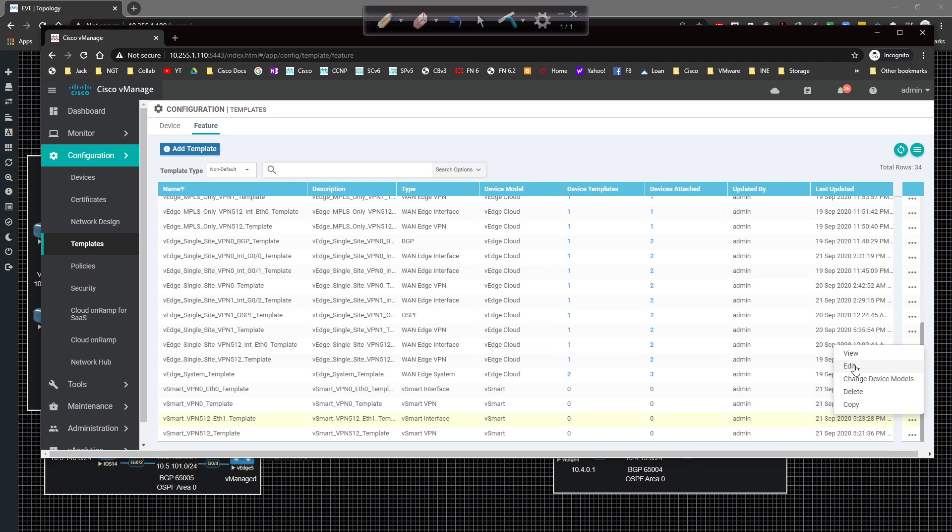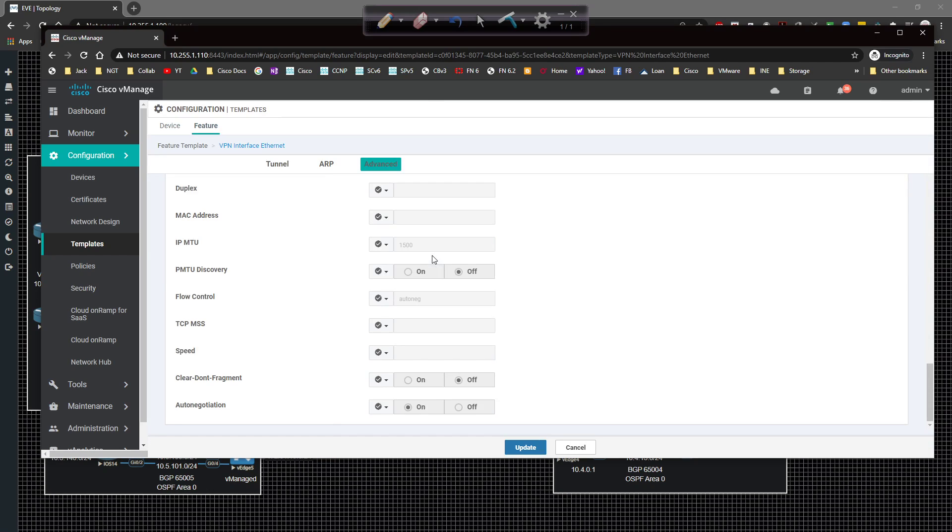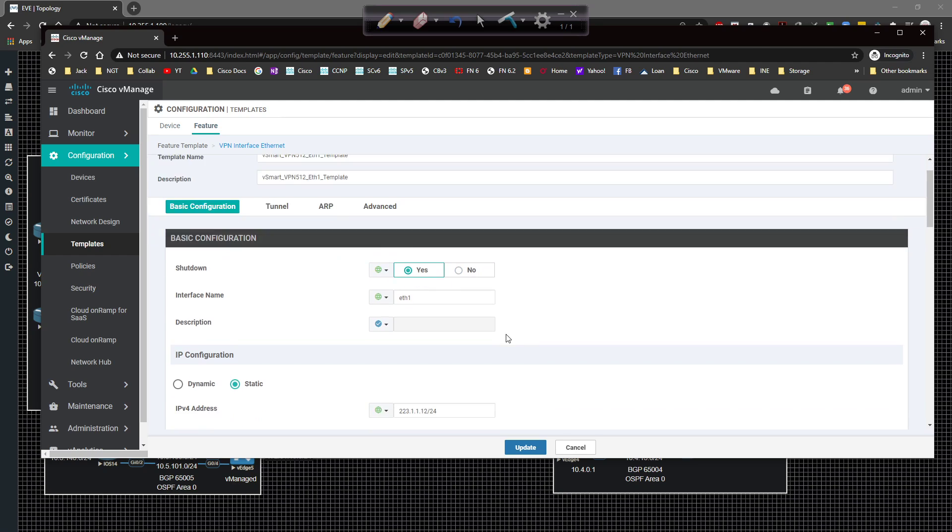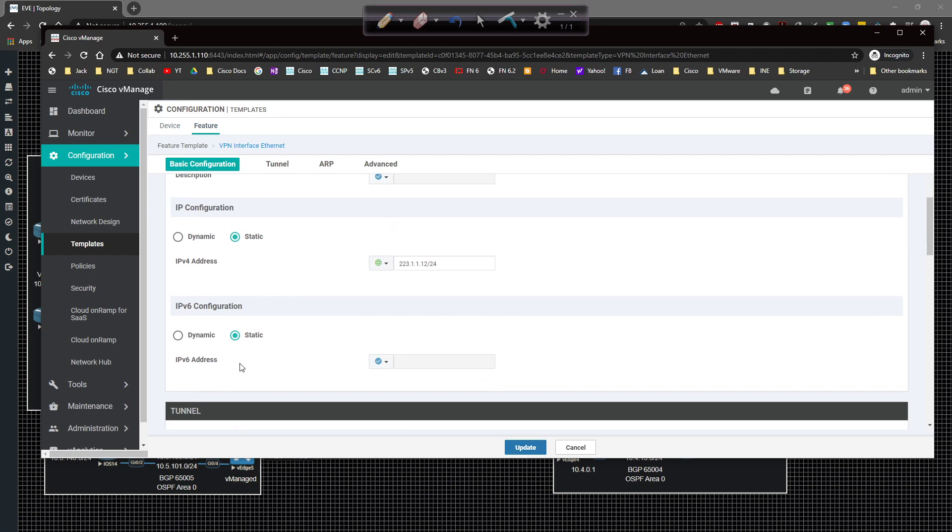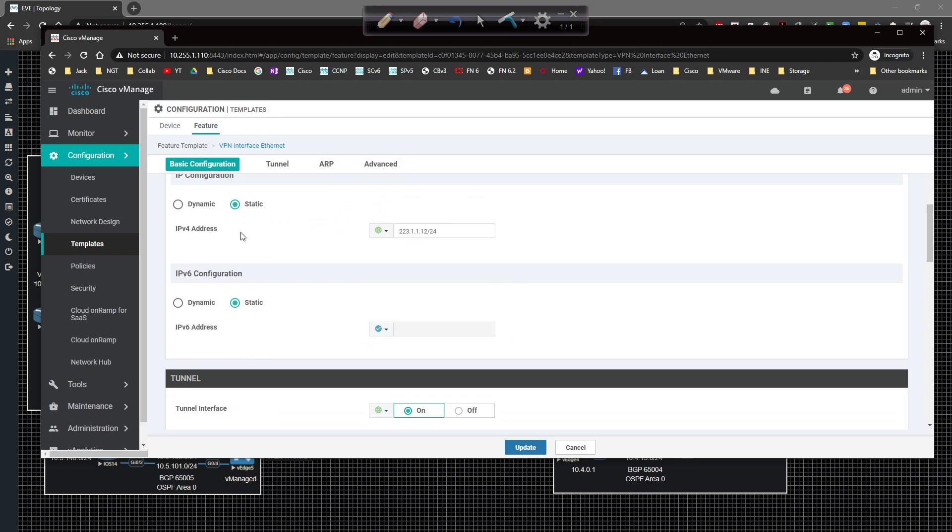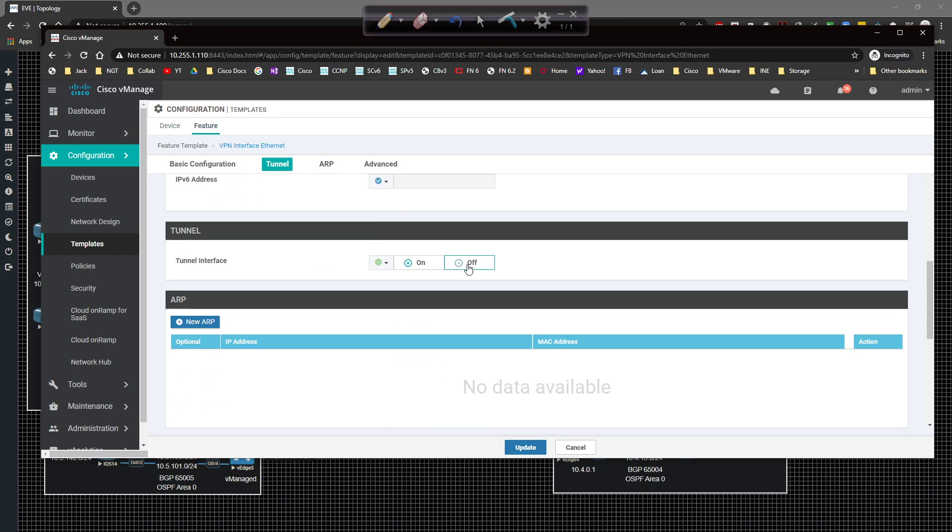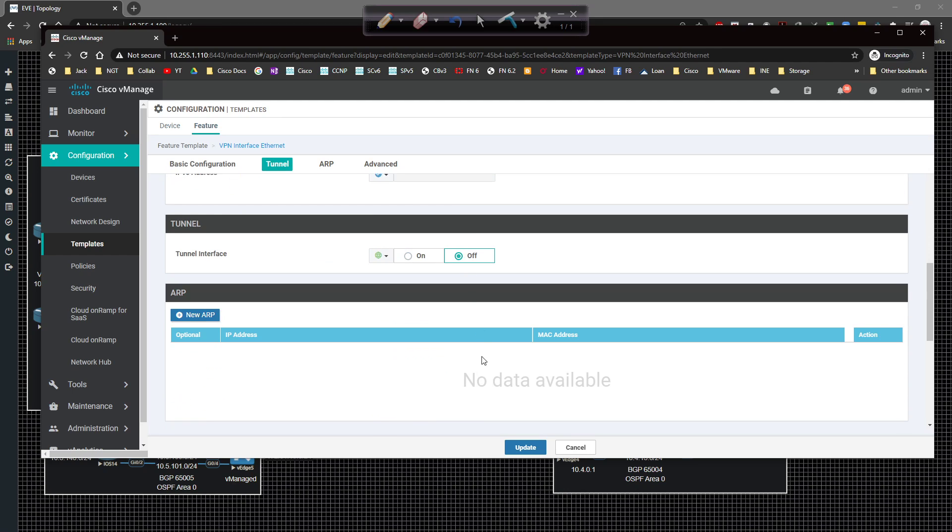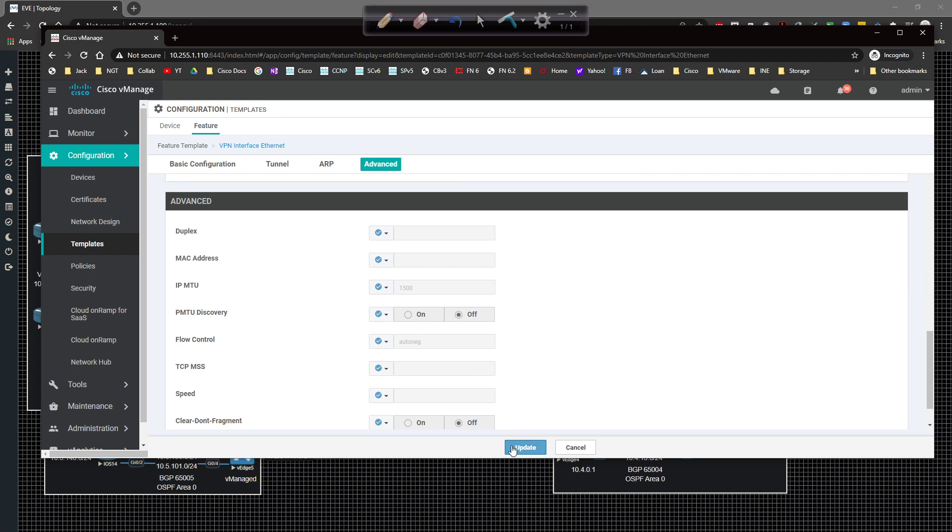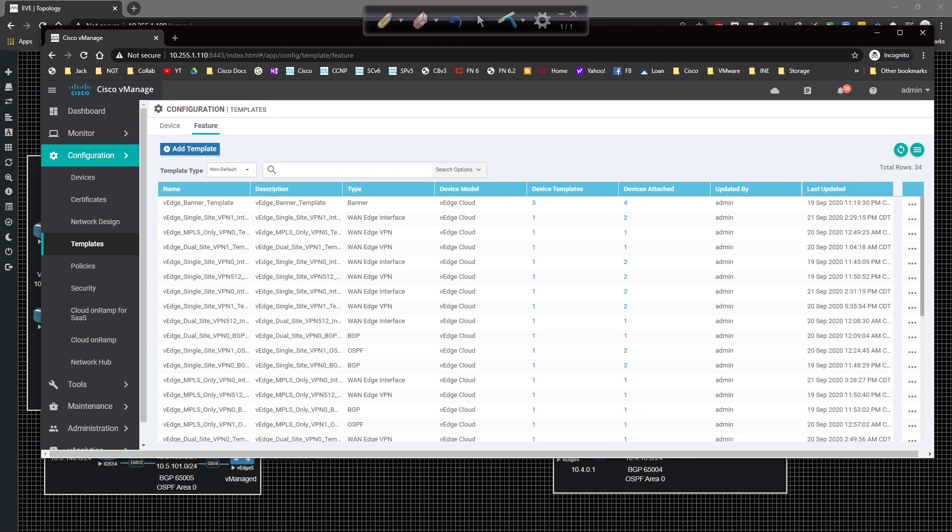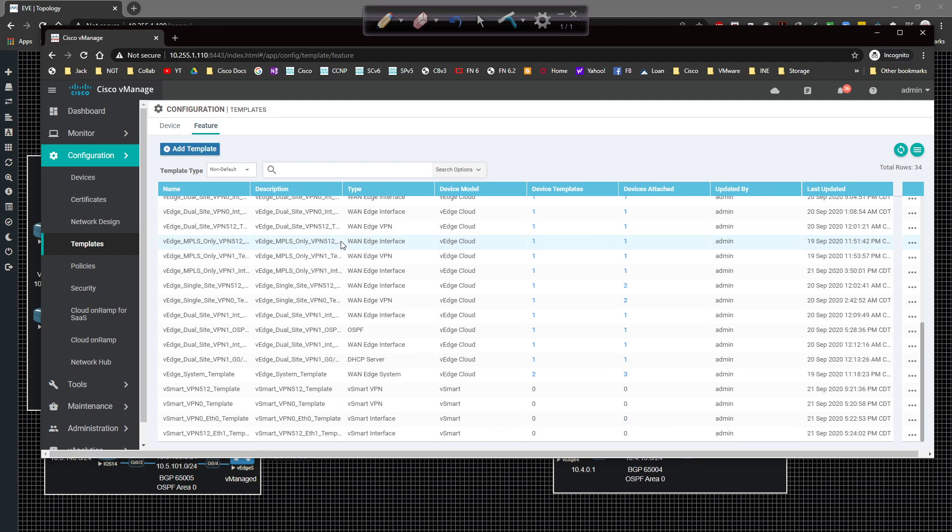But this is going to be, actually I need to change this to be eth1. ETH1 here and eth1 there. Click on copy. And we'll be good to go there. I'm going to scroll down just to make sure that that copied over. And it did. So I'm going to come in here on VPN 512 eth1 and I'm going to edit it.